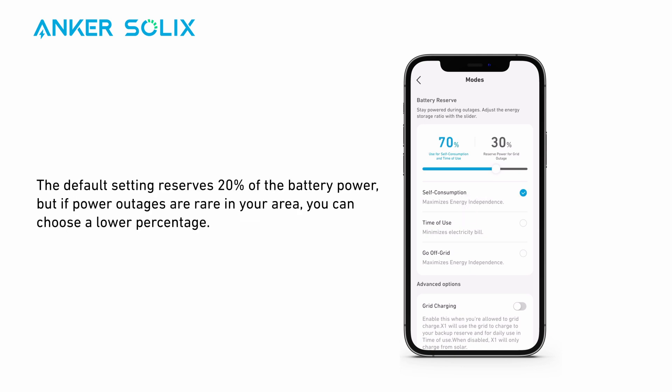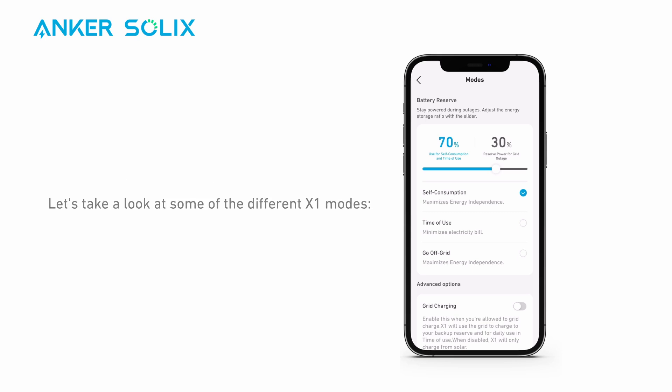The default setting reserves 20% of the battery power, but if power outages are rare in your area, you can choose a lower percentage. Let's take a look at some of the different X1 modes.